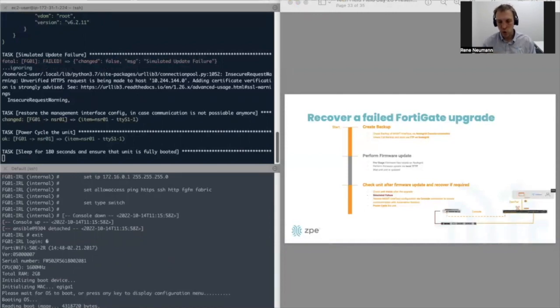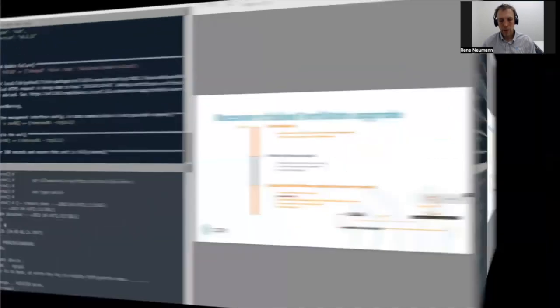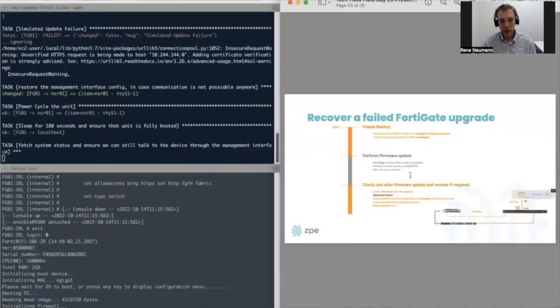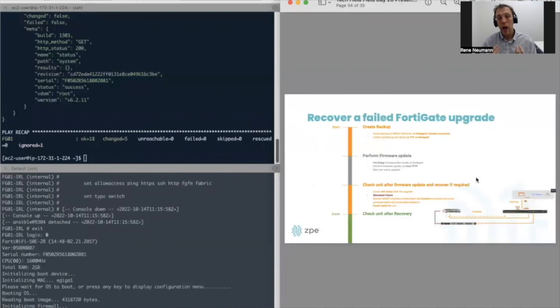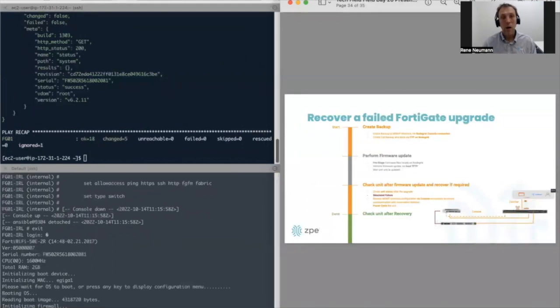So the unit will now restart. Again, it will take a short while. As soon as that is completed, we will perform another check to see if the unit is now reachable via the management interface. It is. And now we can use again our automation environment to fully reinstate the firewall to its working state. That really completes the demo.